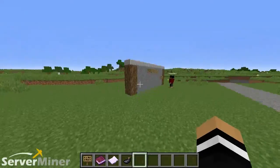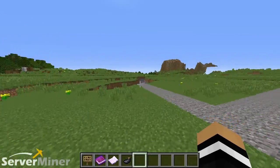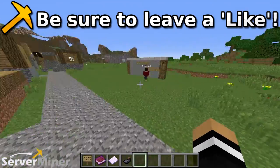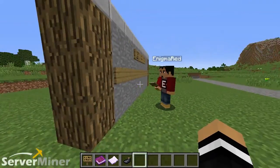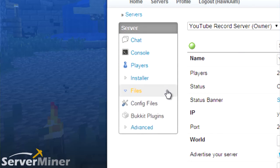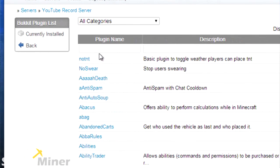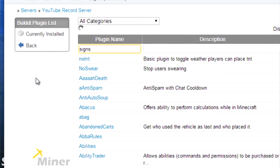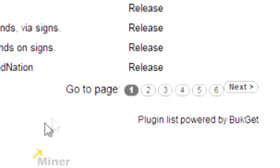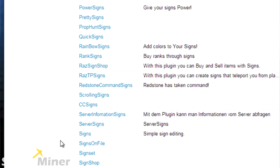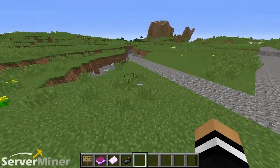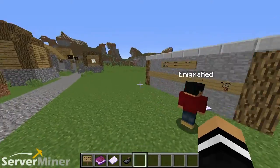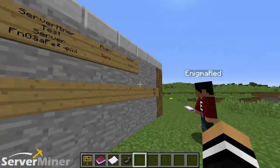And that pretty much sums up the entire plugin. If you guys enjoyed, please be sure to leave a like, comment, and subscribe. And to install this plugin on your server: go to your server monitor control panel, click on the left-hand side where you see files, look for the bucket plugins, find the text field where you enter the name of the plugin — which is going to be signs — it'll pop up, you click install, restart, and you're good to go. We will see you guys in the next server monitor plugin review. Peace out, dudes.